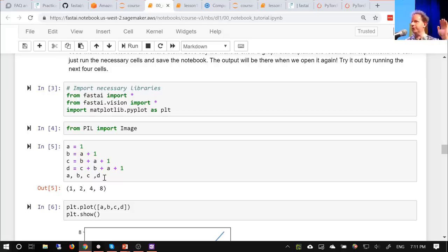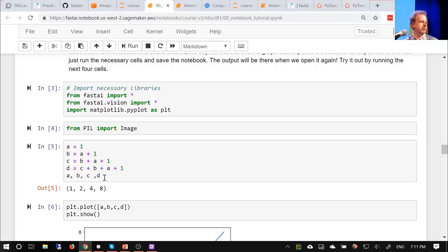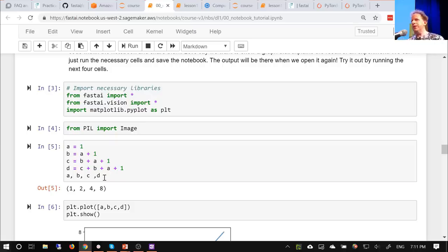How many people have used Python before? Nearly all of you — that's great. If you haven't used Python, that's totally okay. It's a pretty easy language to pick up, but if you haven't used it, the code you're seeing will feel a little bit more intimidating because it will be unfamiliar to you.